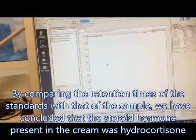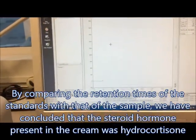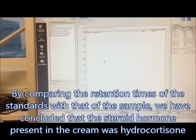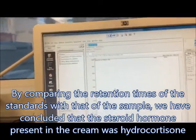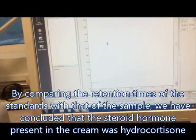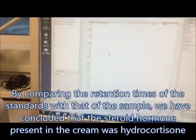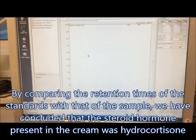By comparing the retention times of the standards with that of the sample, we concluded that the steroid hormone present in the cream was hydrocortisone.